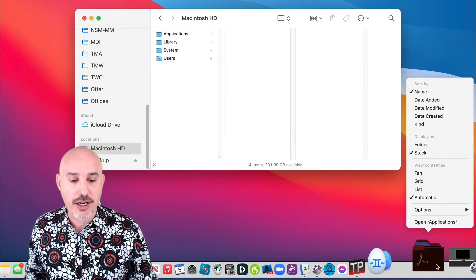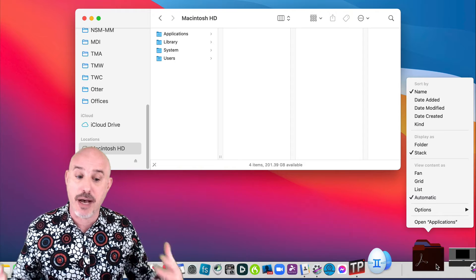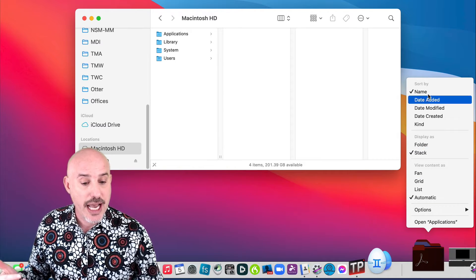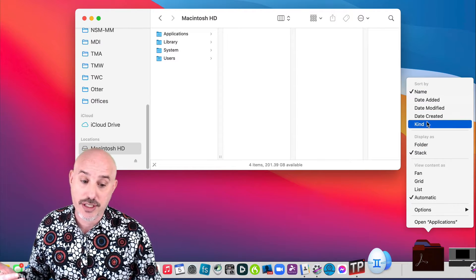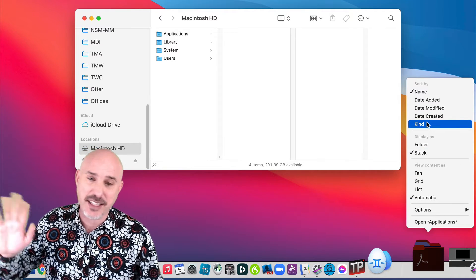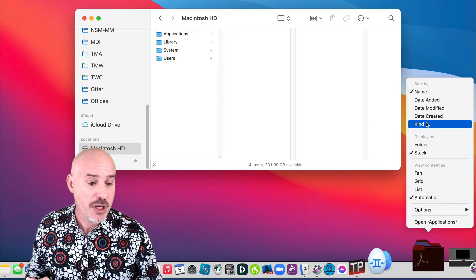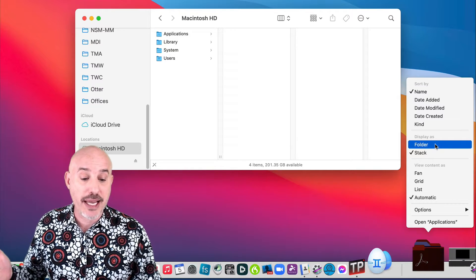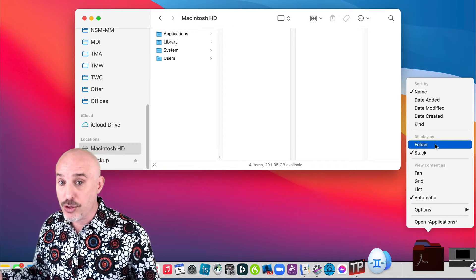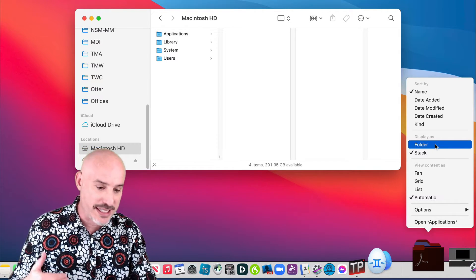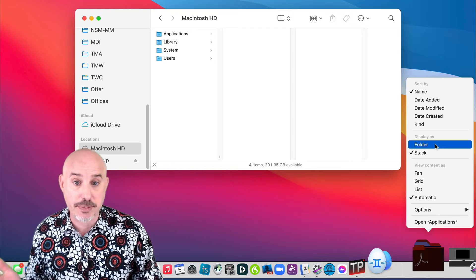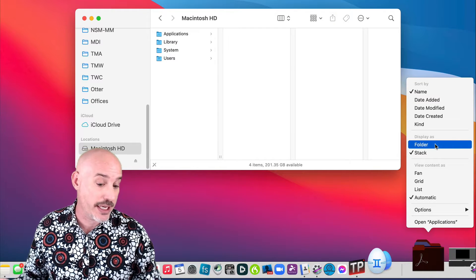By right-clicking on a stack you get some options. You get to choose how to sort the stack. I like to leave it by name. You get to choose whether it's displayed as a folder or as a stack. In this case I'm going to change it to display as a folder like this.